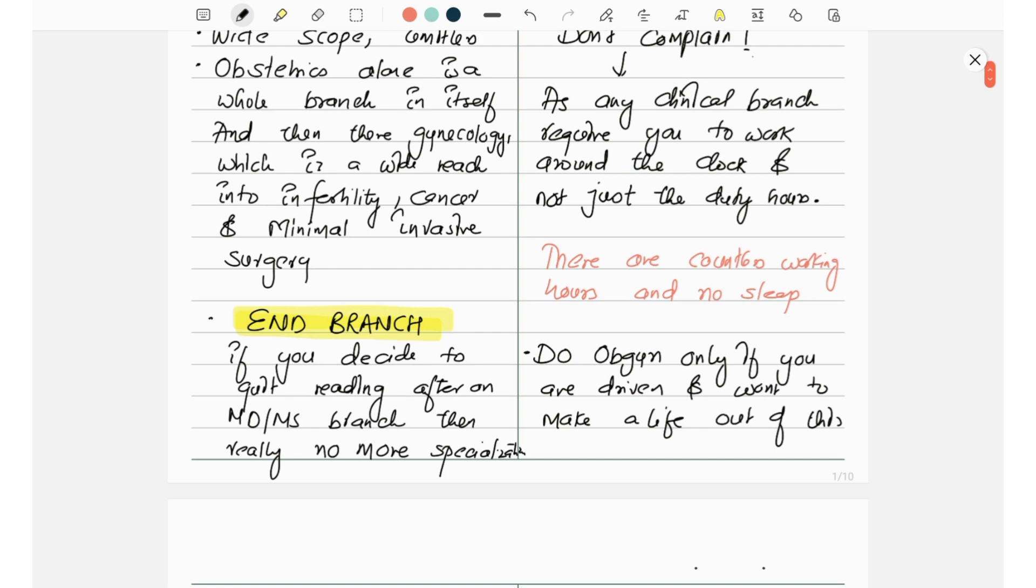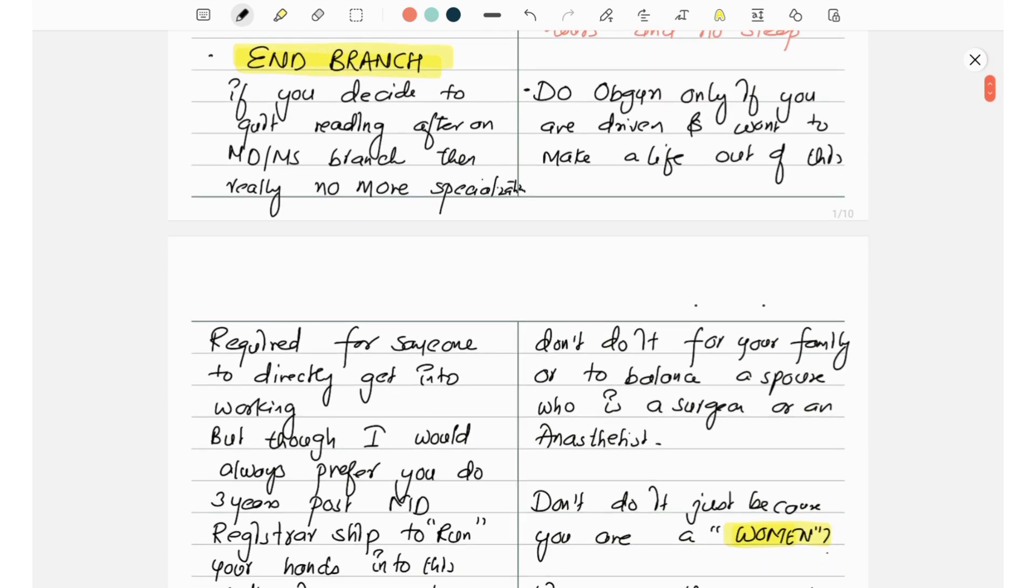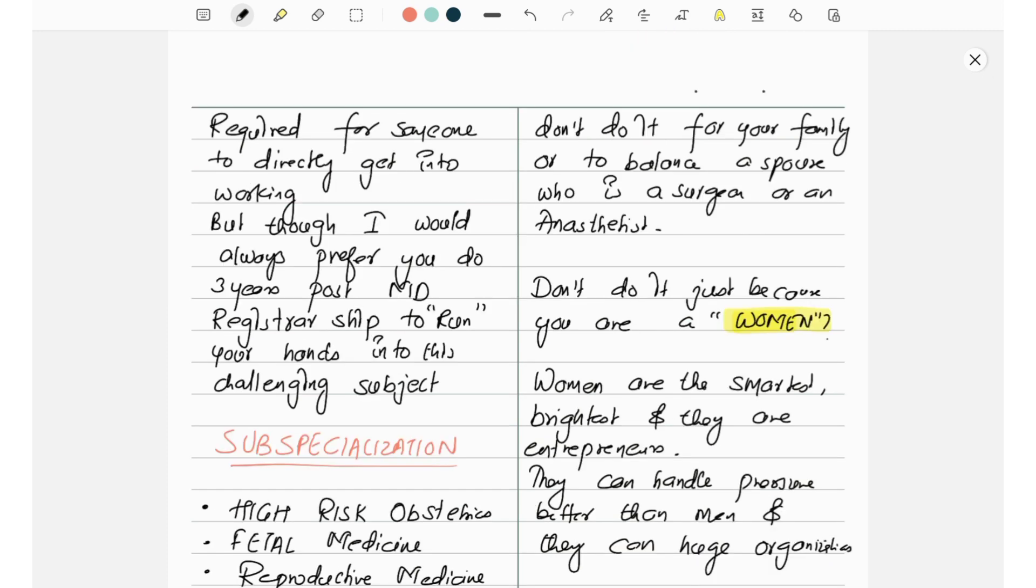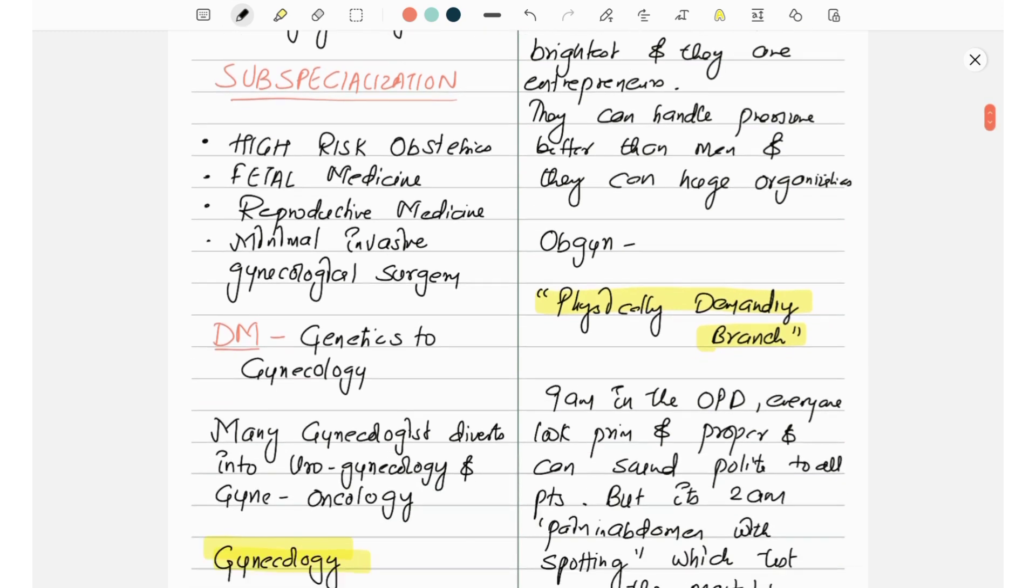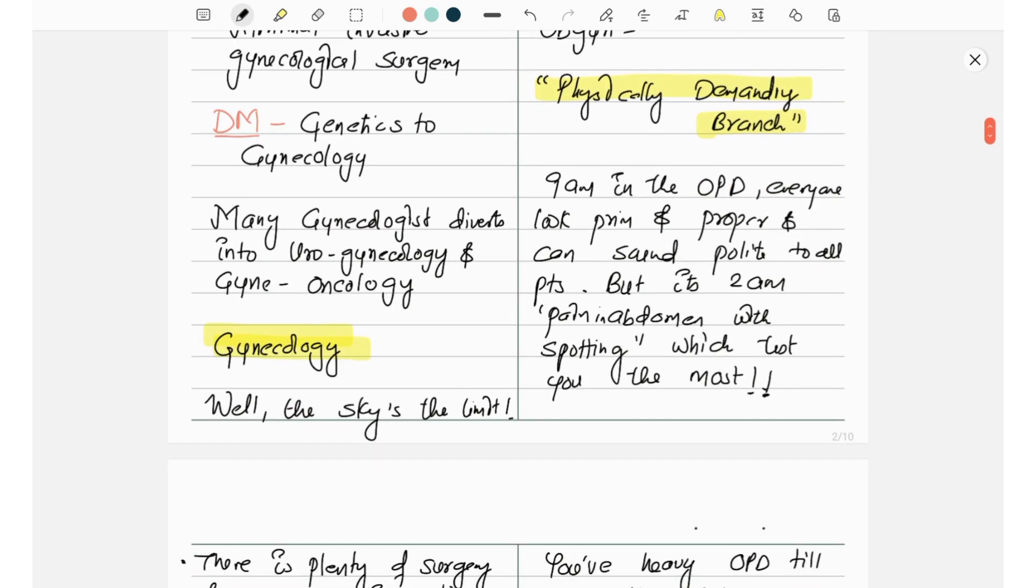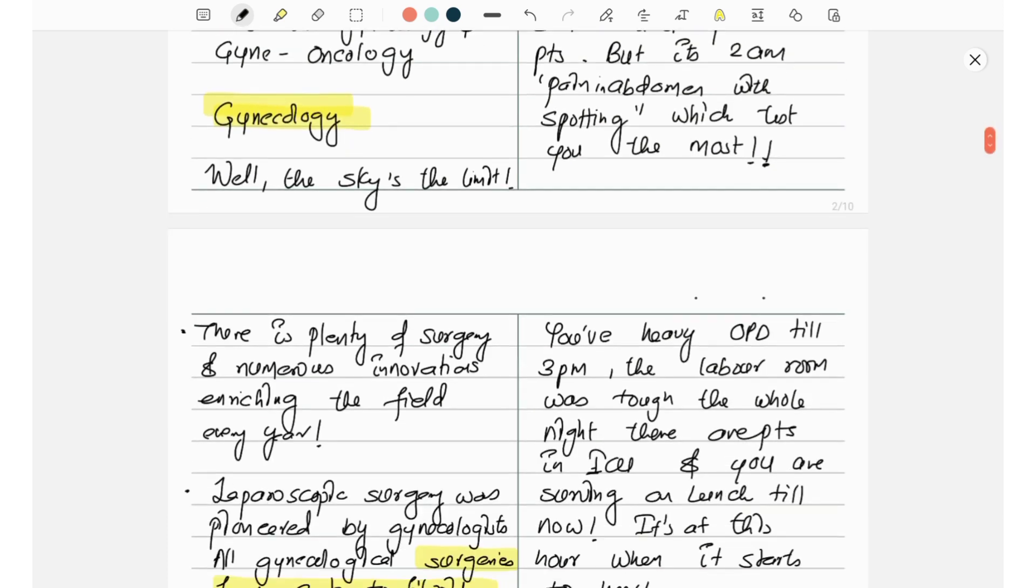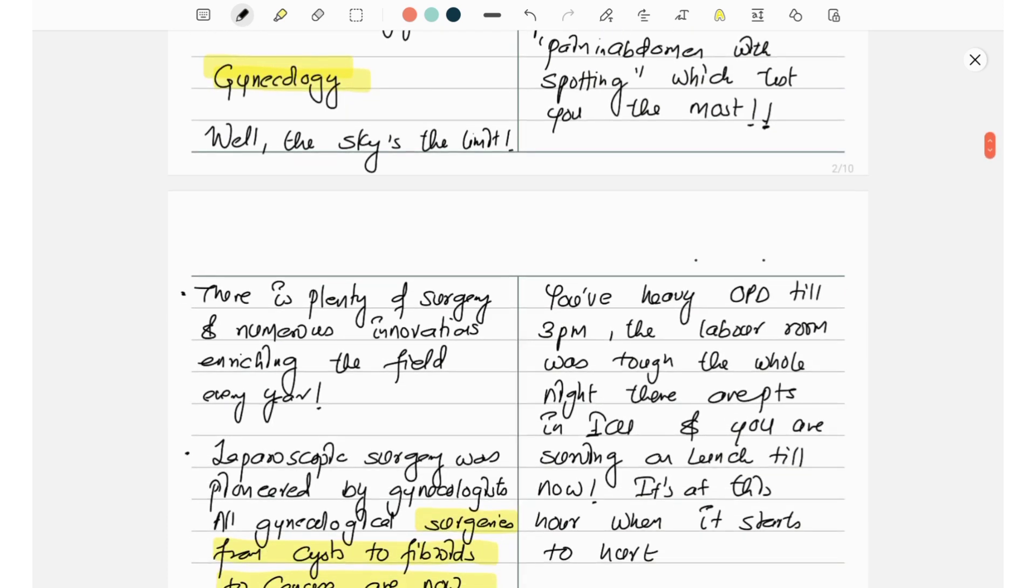That is high-risk obstetrics, fetal medicine, reproductive medicine, minimal invasive gynecological surgery, and DM such as genetics to gynecology. Many gynecologists diverge into urogynecology and gynecologic oncology. Well, the sky is the limit.